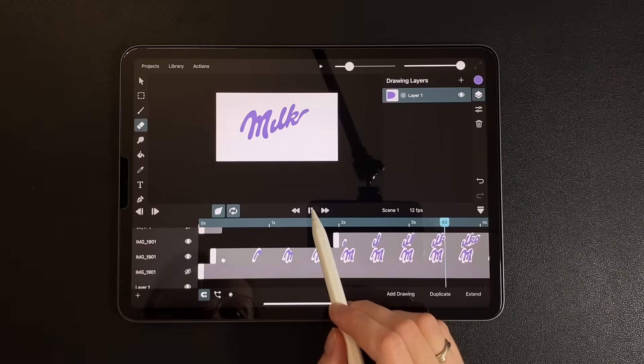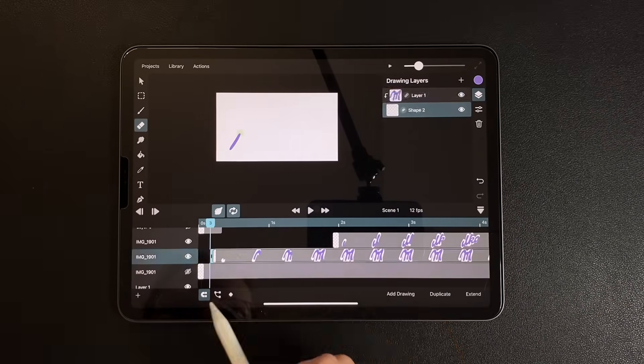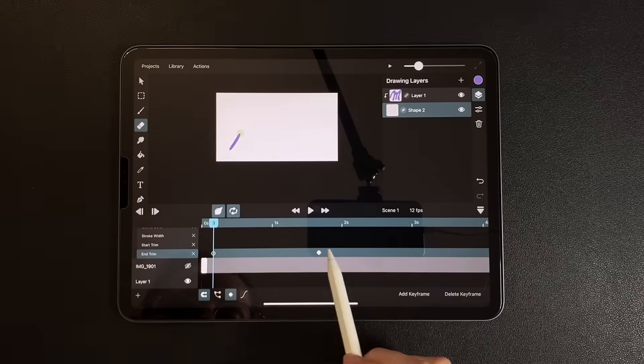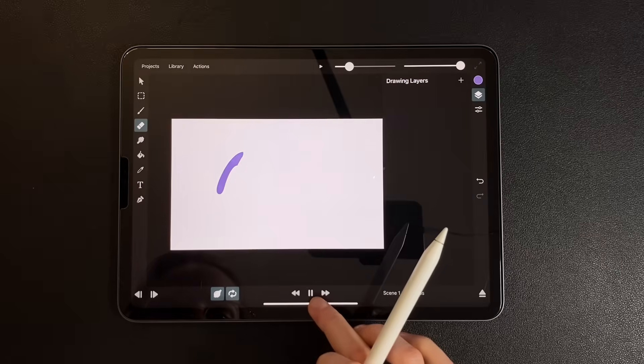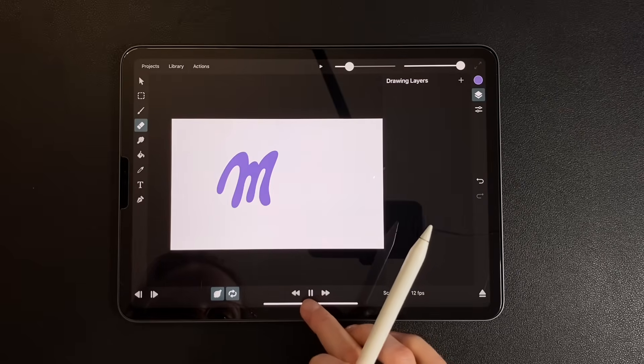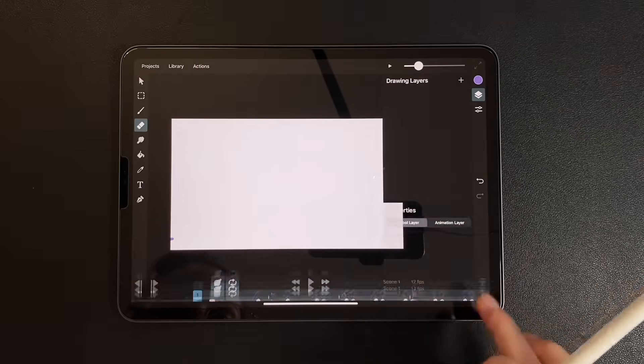Oops! Quadratic easing didn't stick. Let's reapply that. Okay, we're good for now.